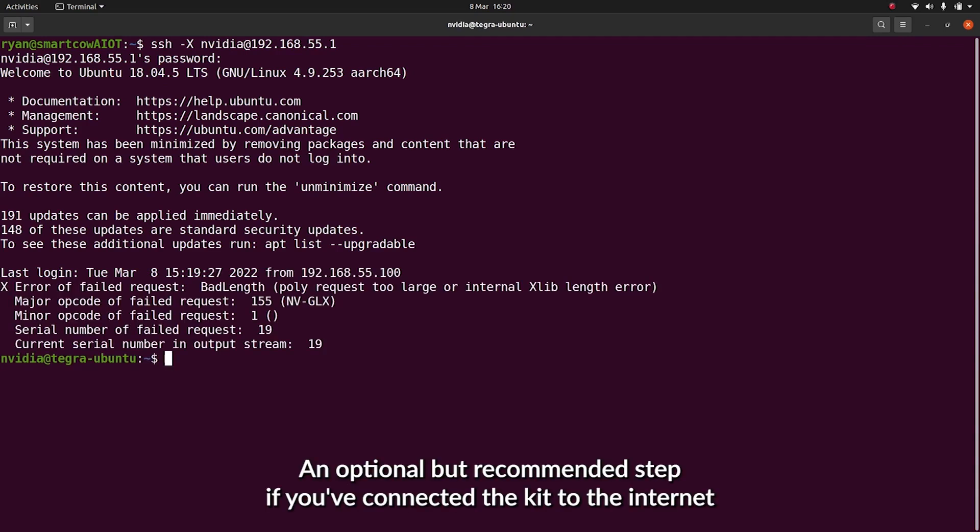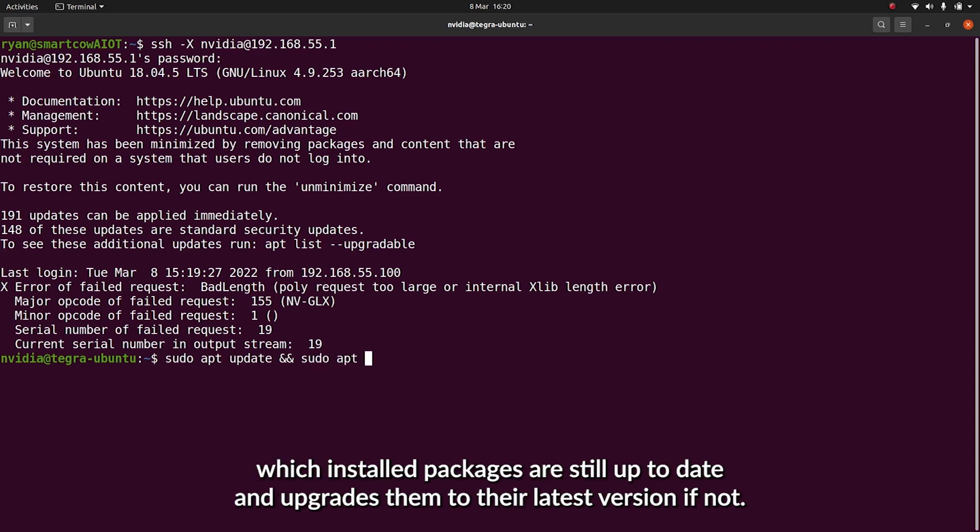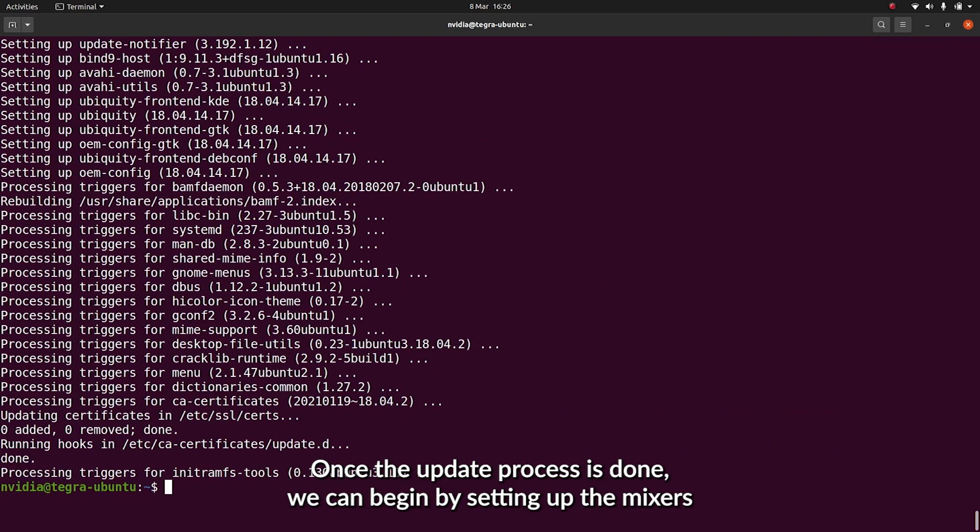An optional but recommended step if you've connected your Dev Kit to the internet is to run sudo apt-update and sudo apt-upgrade, which checks if our installed packages are still up-to-date and upgrades them to their latest version if not.